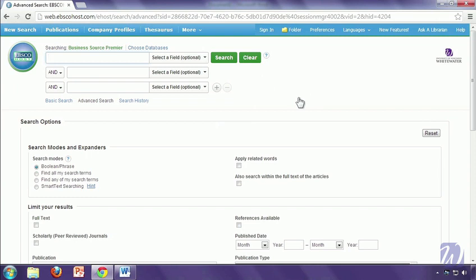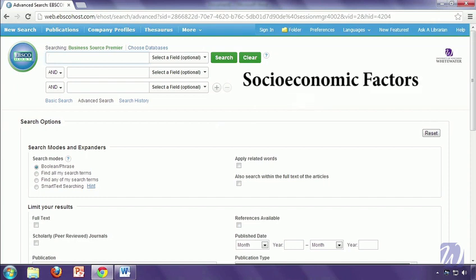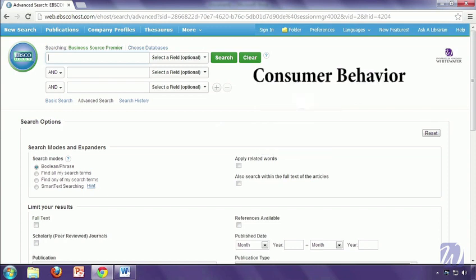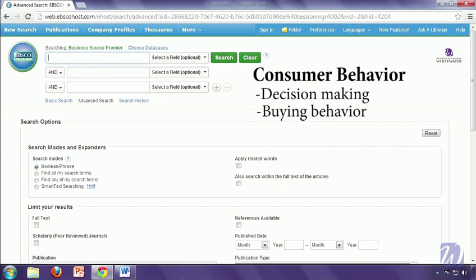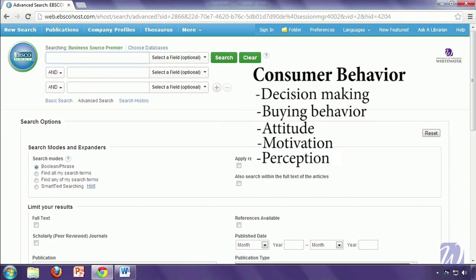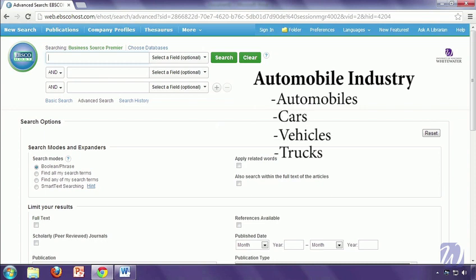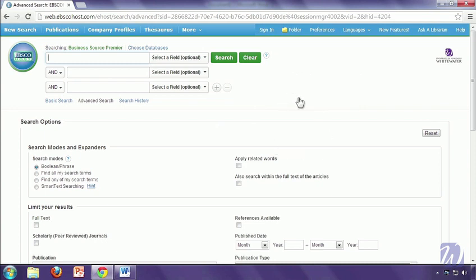After you've come up with your keywords, you want to make sure you have a couple alternatives for each word. This is because not everybody is going to talk about things the same way. And databases are going to use a lot of different words and phrases to talk about the same concept. So for socioeconomic factors, I might also want to try socioeconomics. But I could also go much more specific and use words like occupation, income, education. For consumer behavior, I might want to try decision-making, buying behavior, attitude, motivation, perception. And for automobile industry, I could just use automobiles, or I could do cars, vehicles, trucks, different things like that.